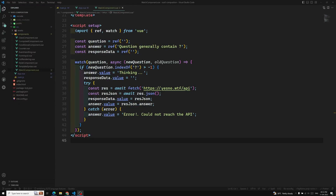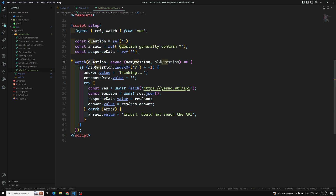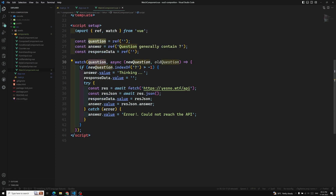Hi friends, this is Leela, welcome to my channel LeelaWebDev. In the previous video we have seen a simple example regarding the watcher property. In the watcher method, the first parameter it takes is the source type and the next one is the callback function.